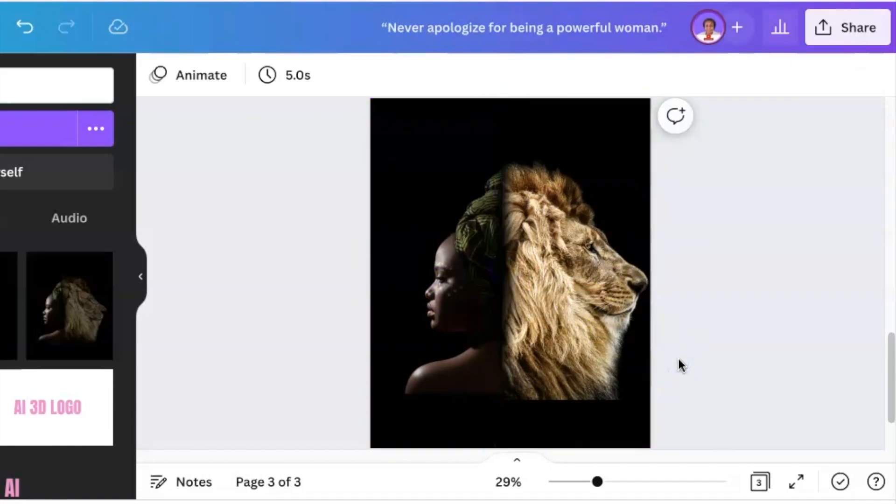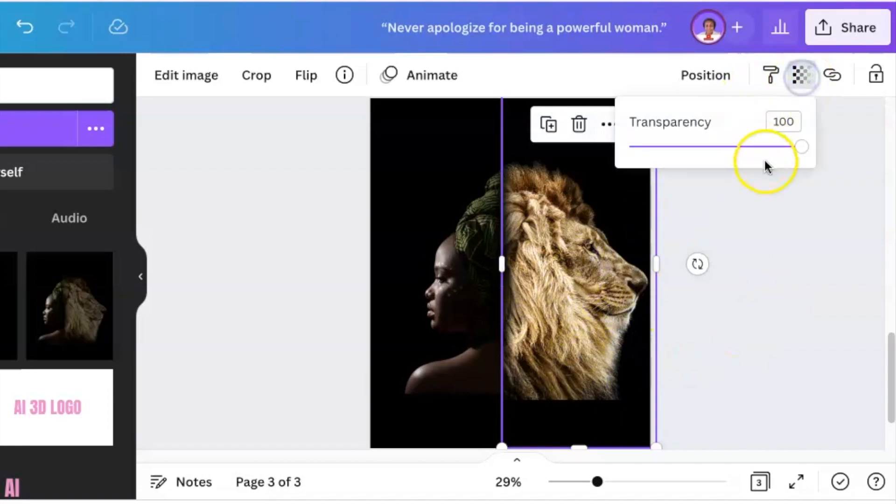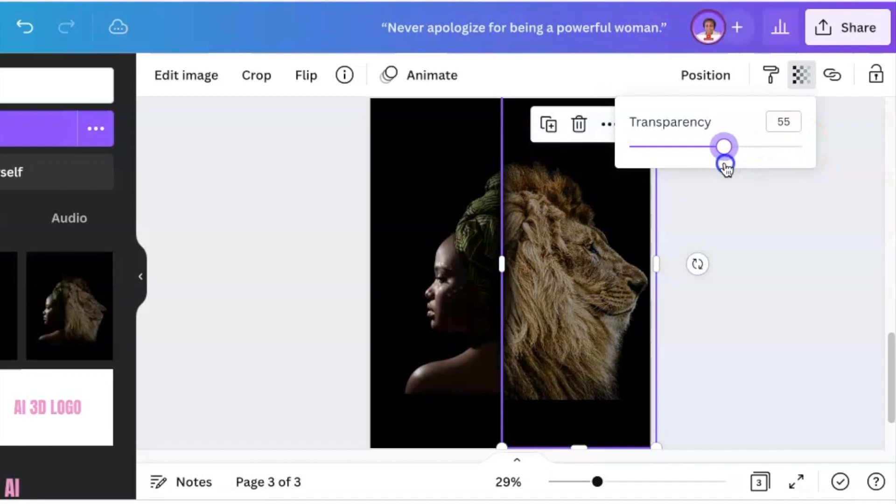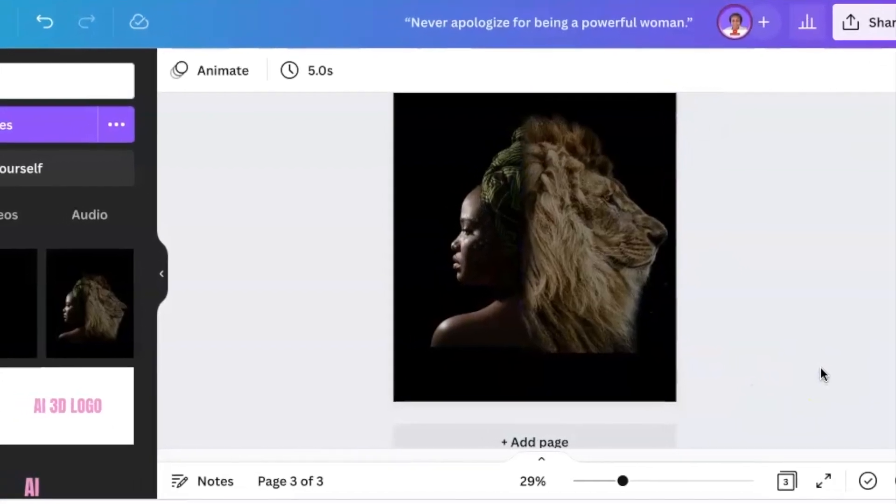Highlight the lion and reduce the transparency down to about 50%. Beautiful.